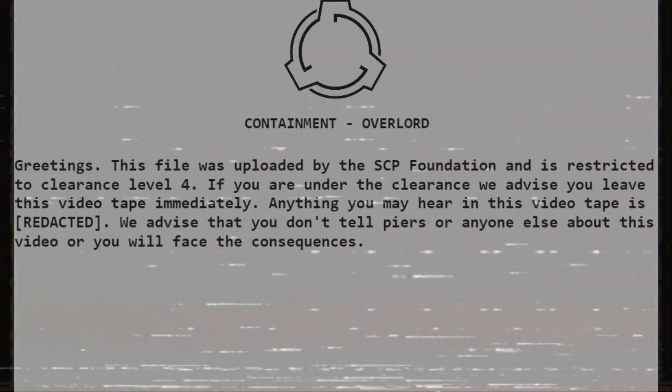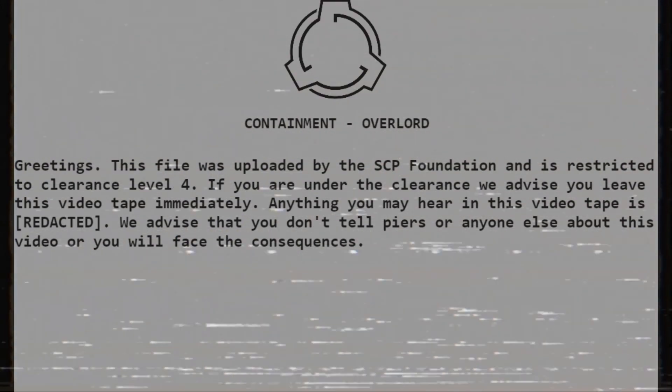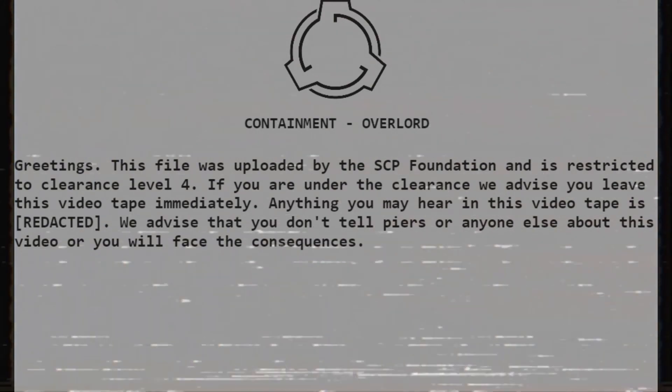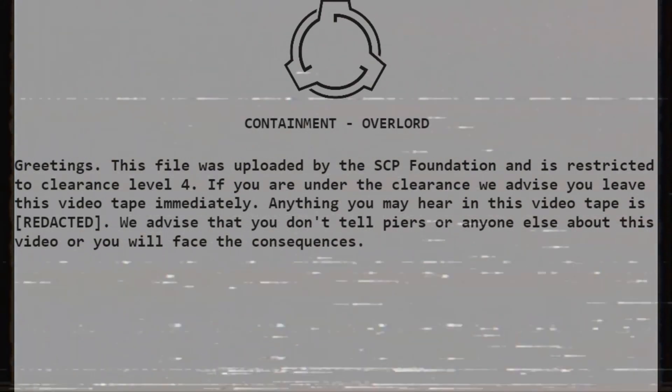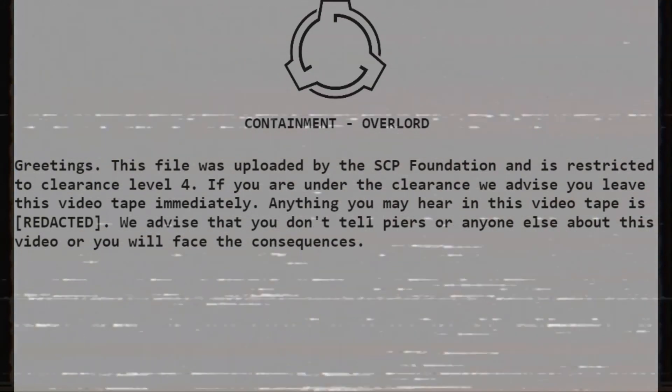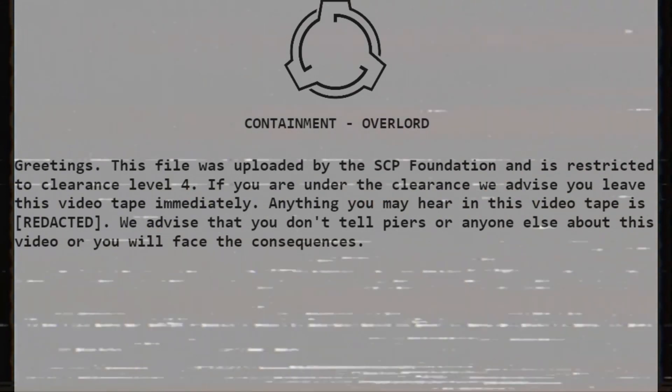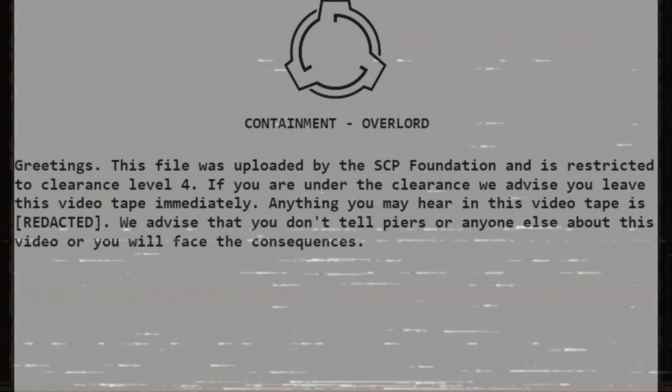Anything you may hear in this videotape is redacted. We advise that you do not tell peers or anyone else about this video or you will face the consequences.